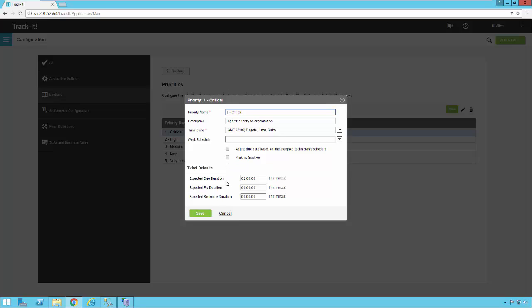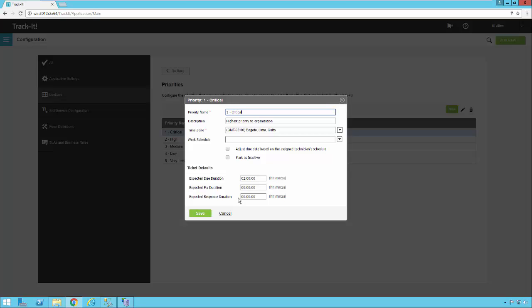So let's take a look at some of these default time settings at the bottom. The expected due duration is how many hours, minutes, and seconds from the time the ticket is logged until the time the due date is set for that ticket. So if it's 12 noon, and somebody puts in a ticket that meets this critical priority, then the due date will be set two hours from then, or 2 p.m. Expected fixed duration. This field is meant to give the end user requester an idea of when they think the ticket will be fixed, or when they think the ticket will be resolved. And expected response is how long from the time the ticket is put in until you're expecting a response from the technician assigned to it.